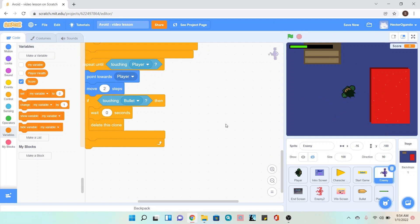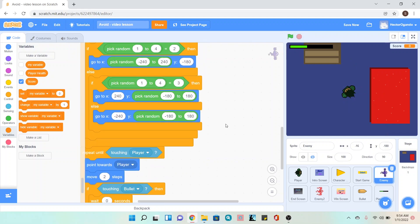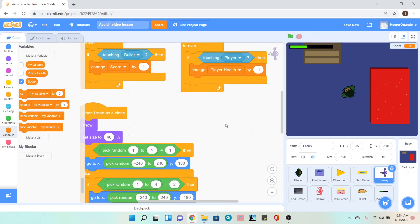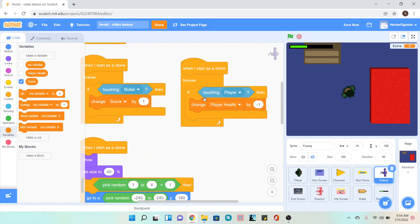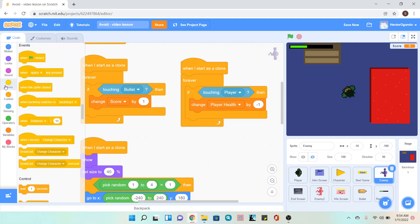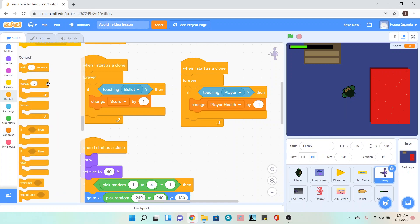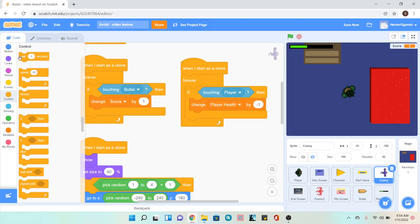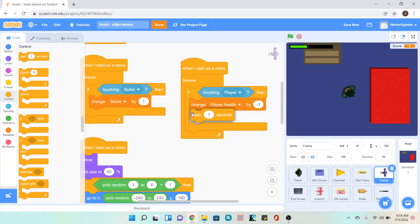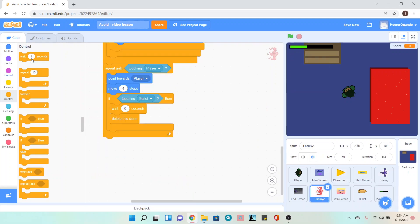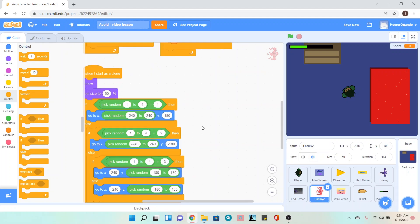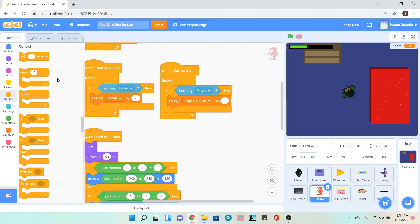But it's happening very fast. The next thing I want to do is add a buffer of time before the next health is taken away from me. Where we added these to our enemy, we're going to go to the control and add a wait one second underneath it. We're going to do that to both of them just so I have time to run away from the enemy and it's not just killing me the entire time.